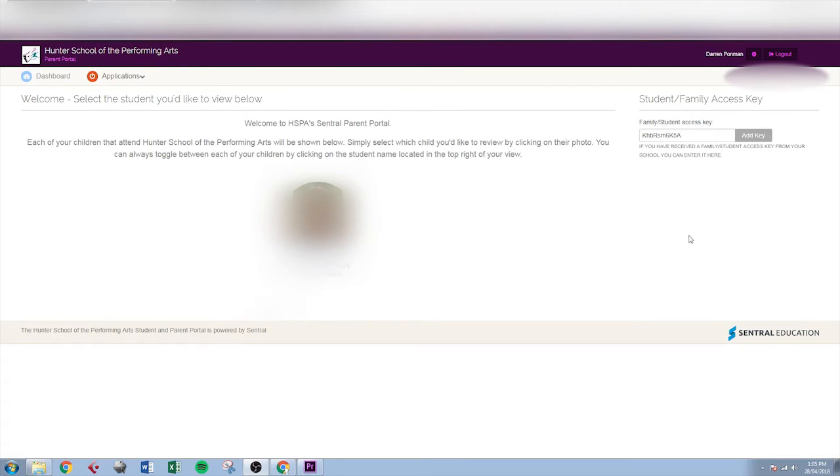It's important to note that you will have to wait 24 hours after adding that key before you'll be able to see any of your students courses in Canvas.